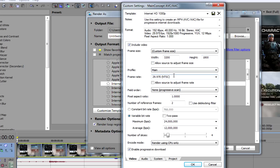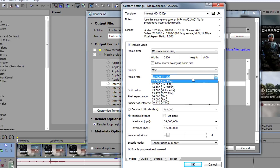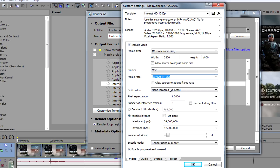Then you want to choose your frame rate — choose whatever your source is. My source in the background is 29.97 frames per second, that's what it records with. So I'm going to put my frame rate in the render settings exactly the same as my recording frame rate.